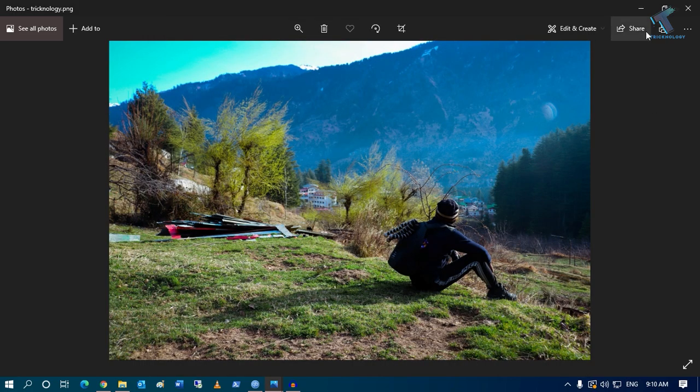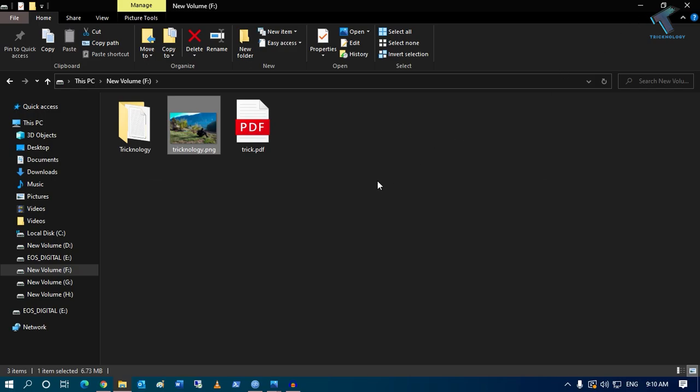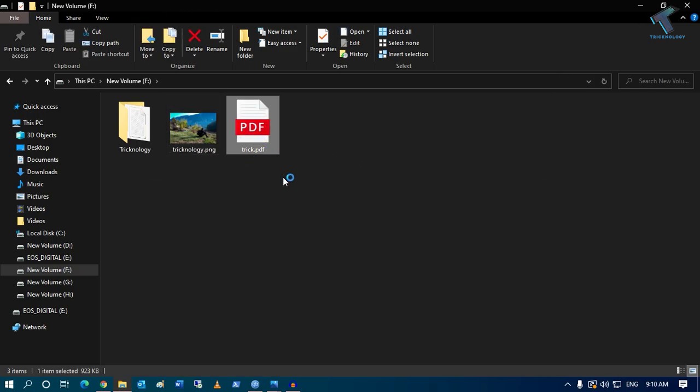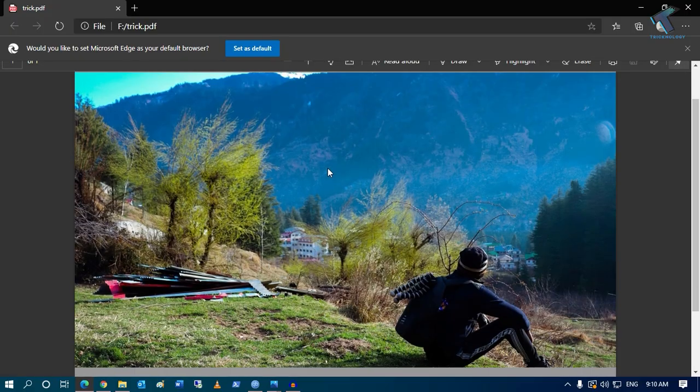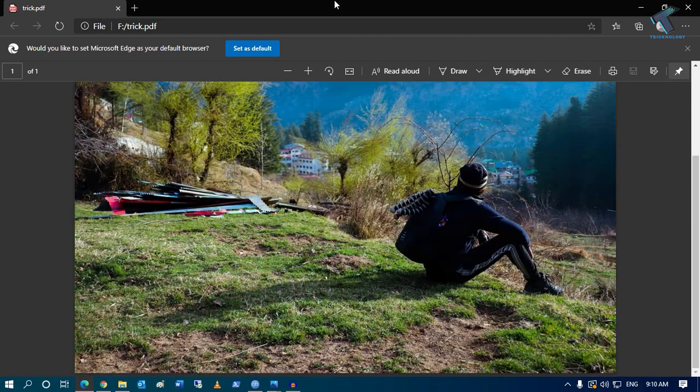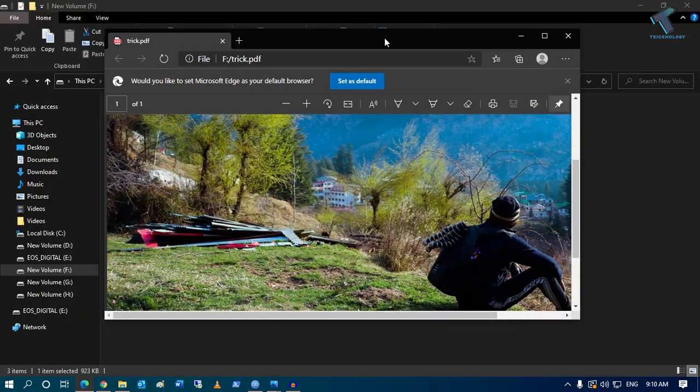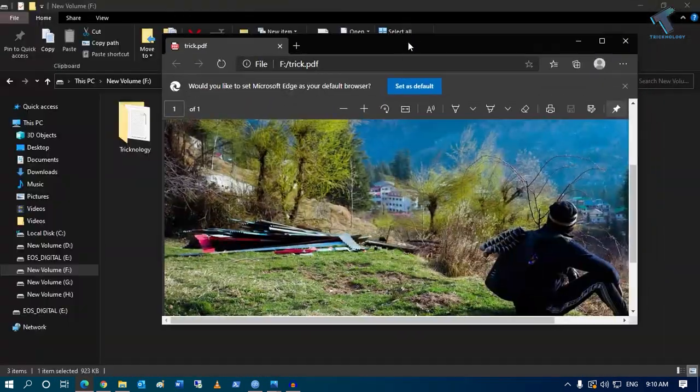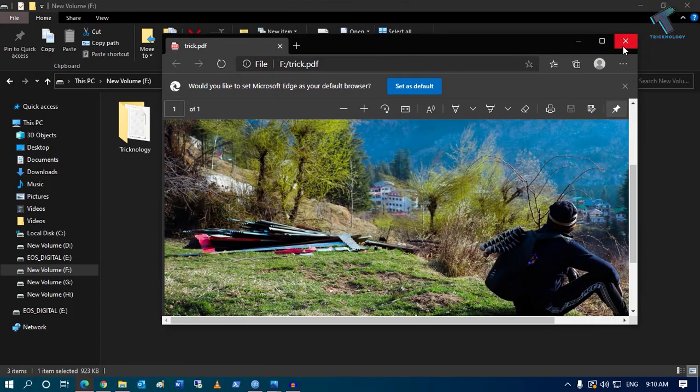Now here is my PDF document. As you can see, if I try to open it, it's opening properly as a PDF.